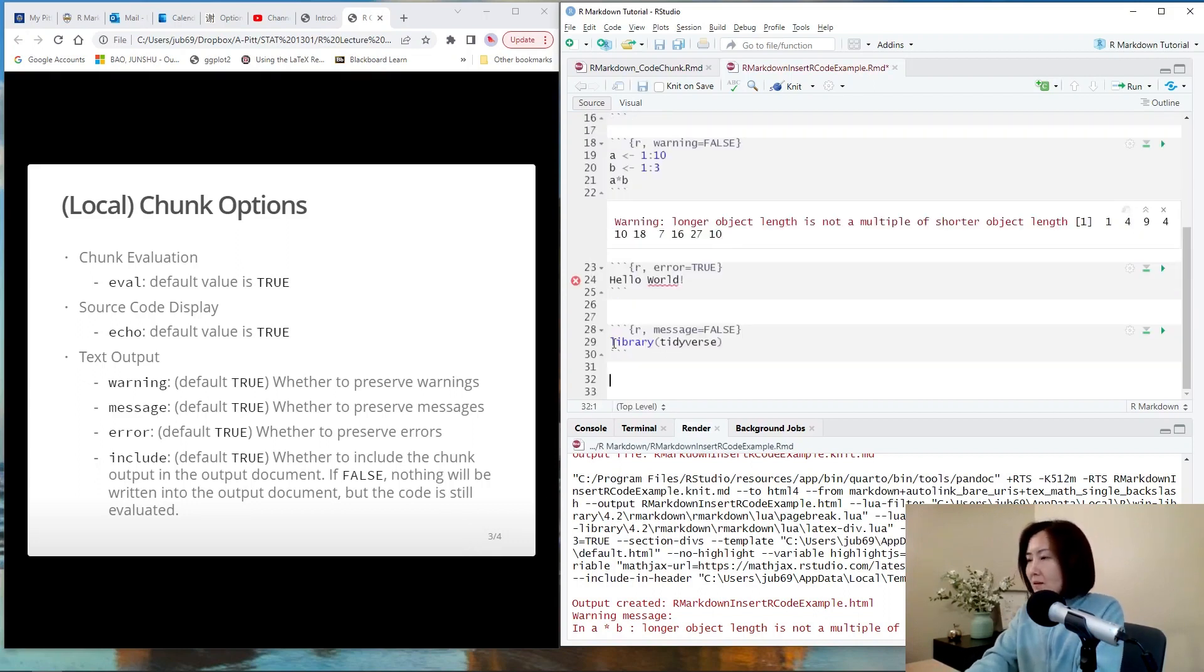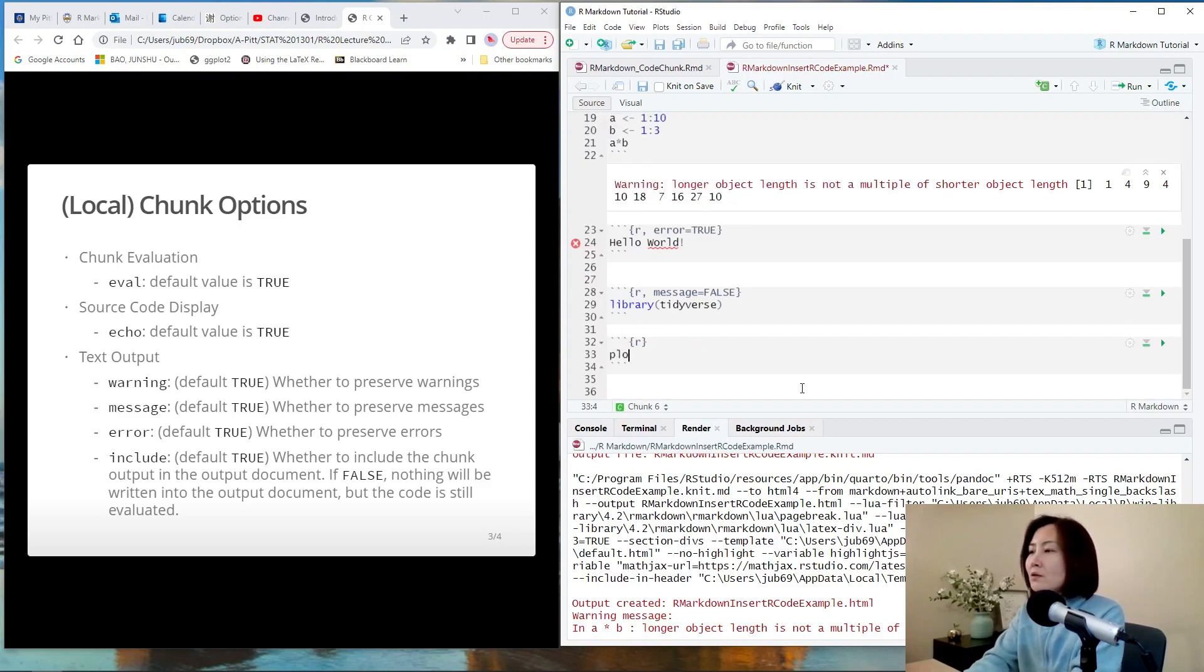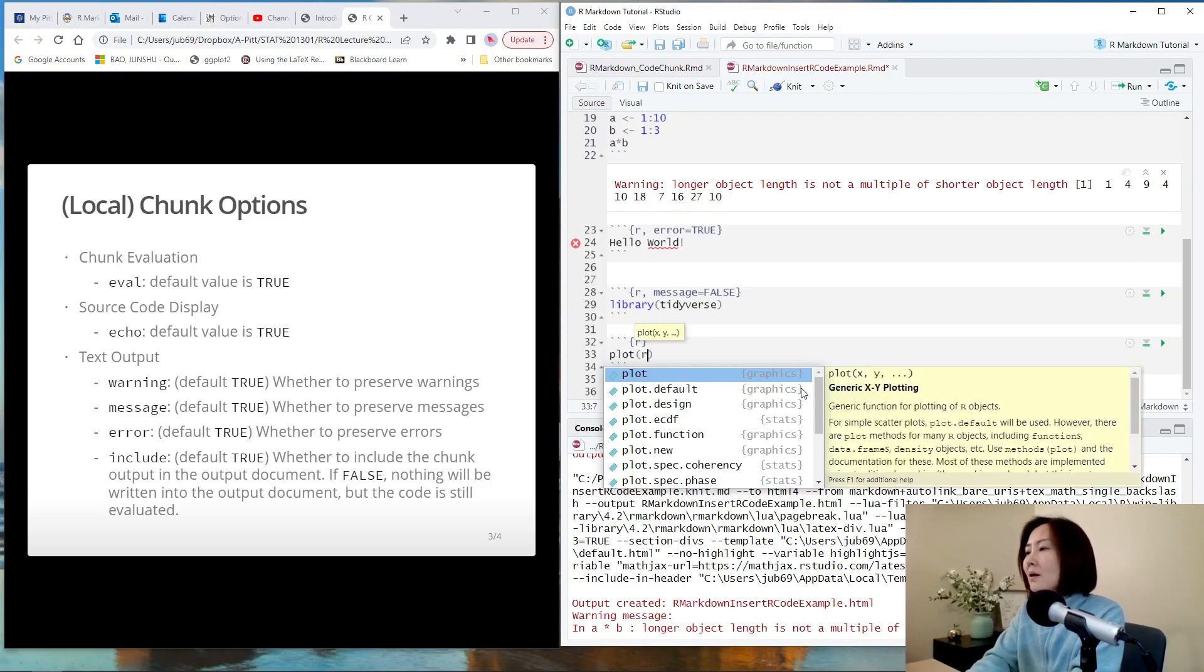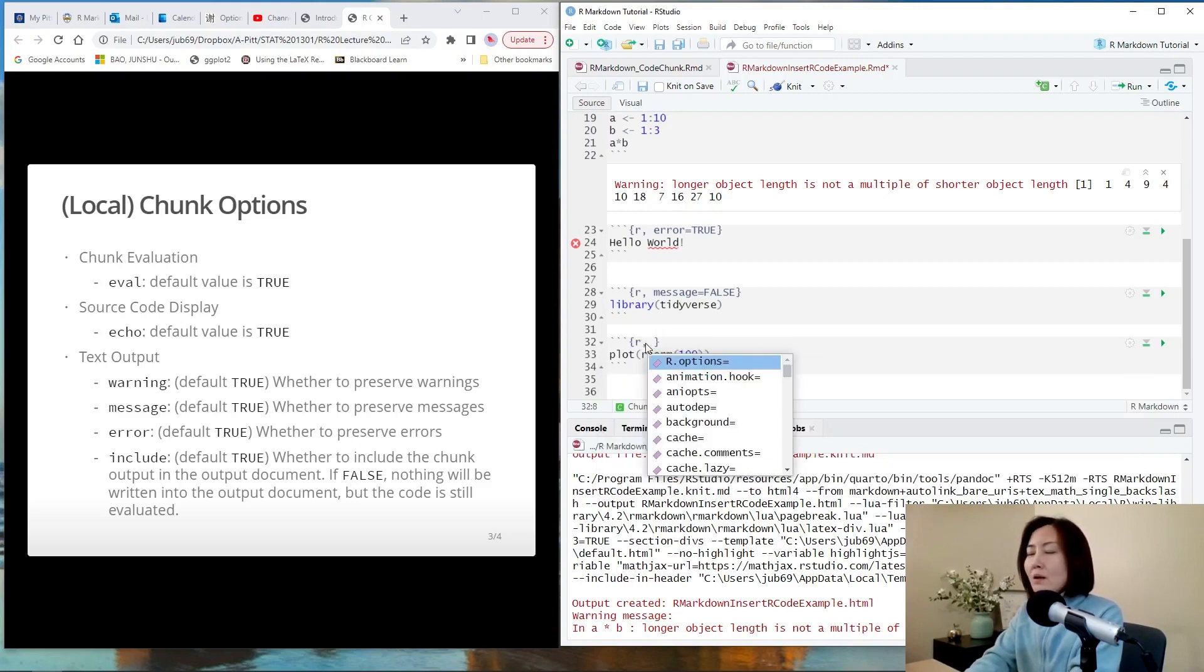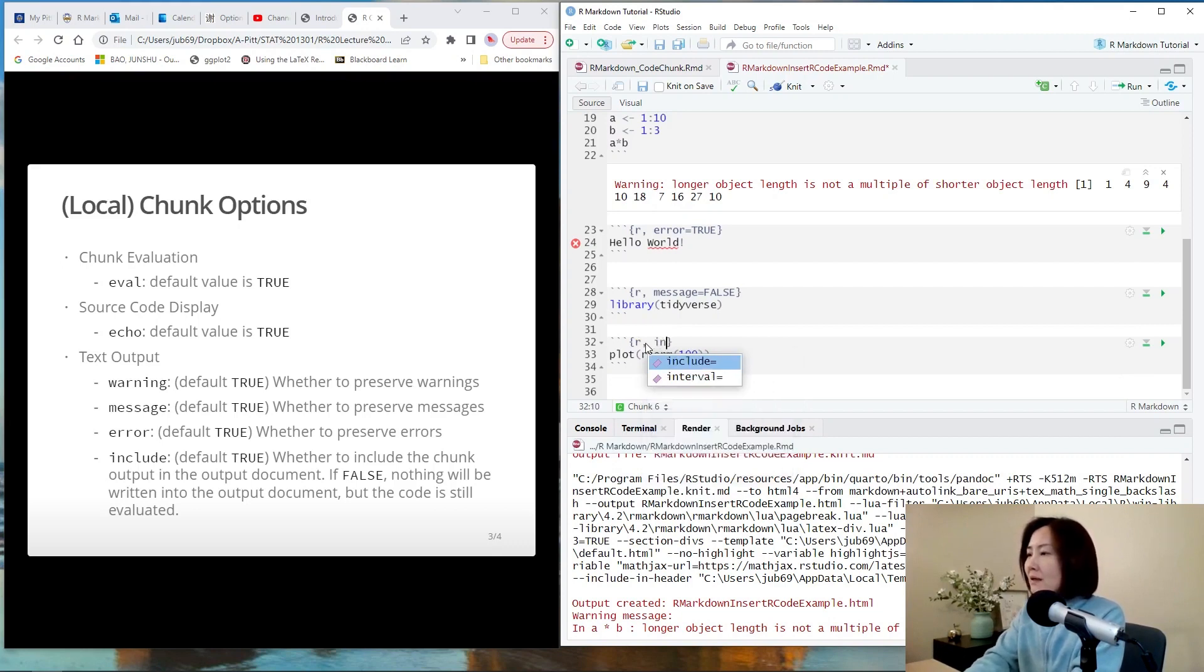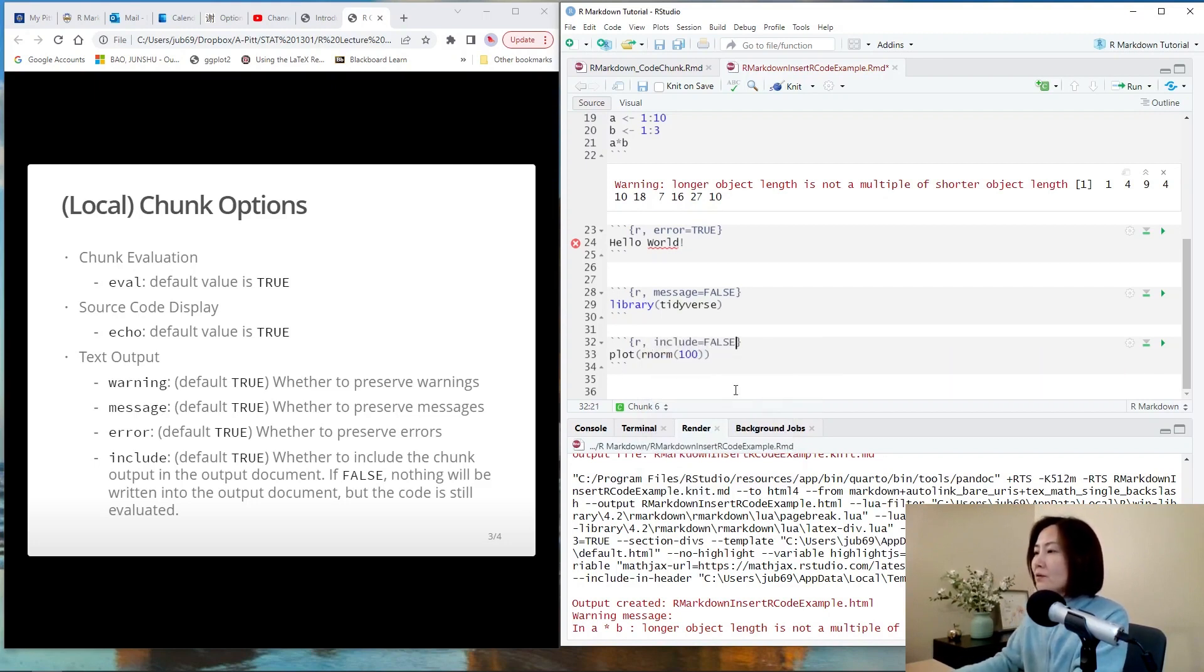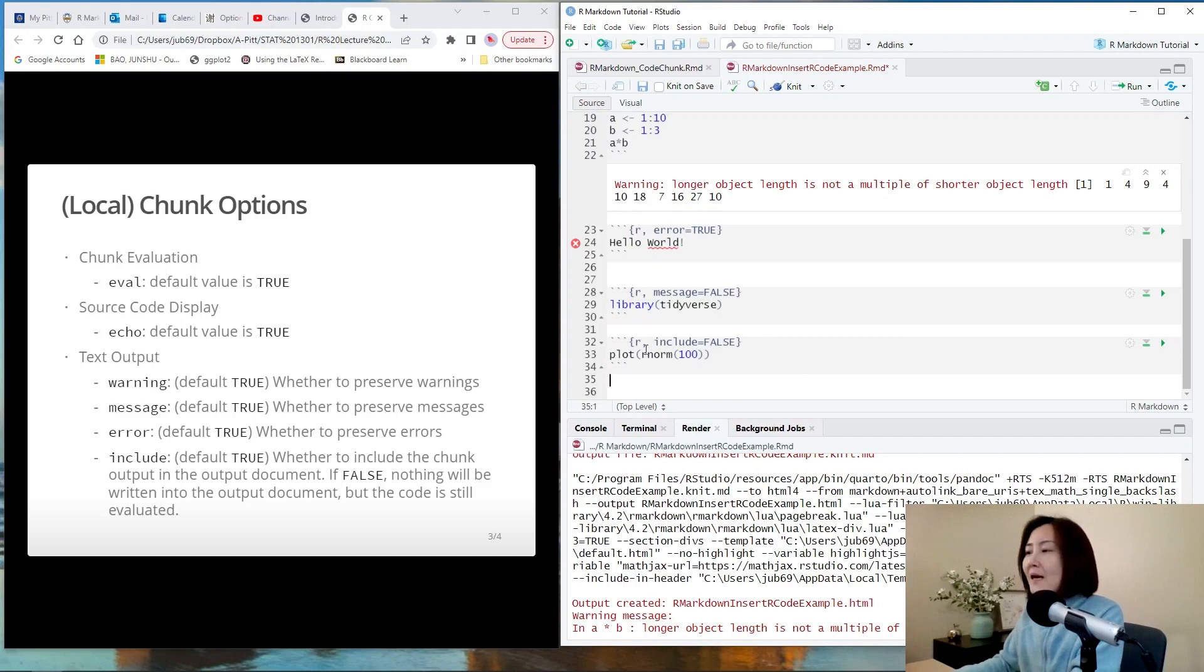So let's insert one code chunk. And suppose I want to plot some normal random numbers, and I don't want to include the output of this chunk in the output document. Then I can do the following, include equals false. So if you click this green arrow, you see that nothing happened. But actually the code is run, is evaluated.